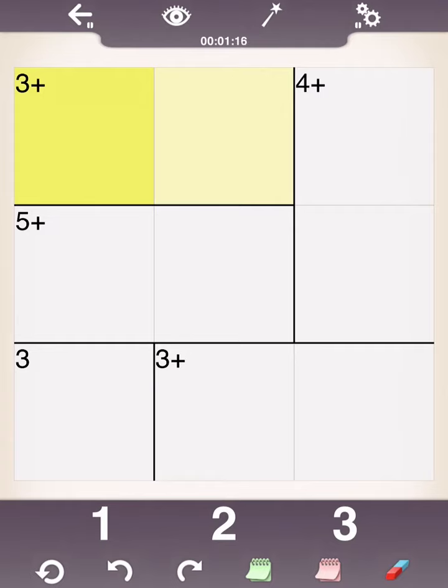For instance, this is a 3 by 3 grid, which means there's 3 across the top and 3 going down. And therefore, the only numbers we're allowed to use here are 1, 2, and 3.